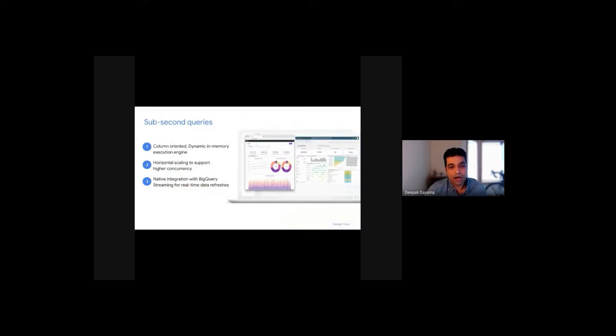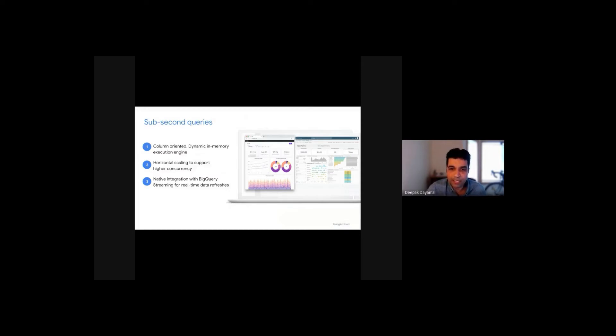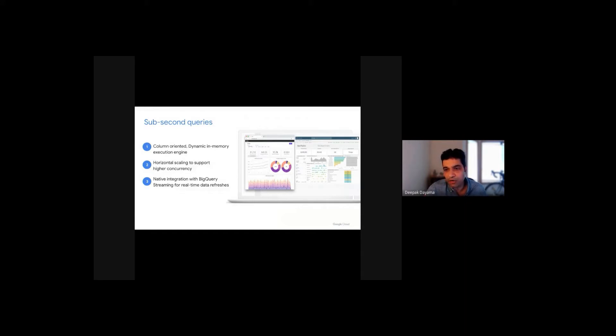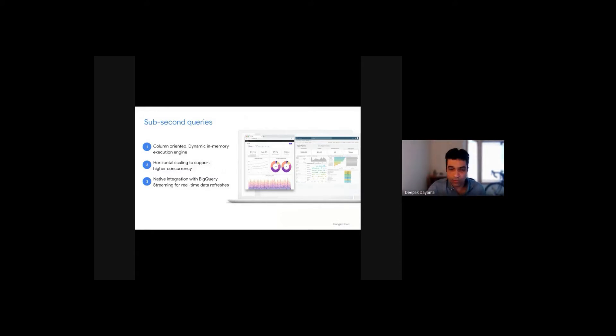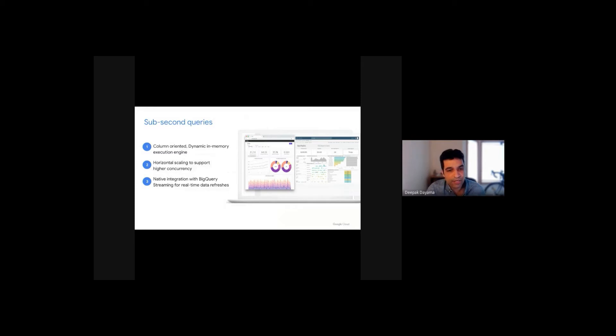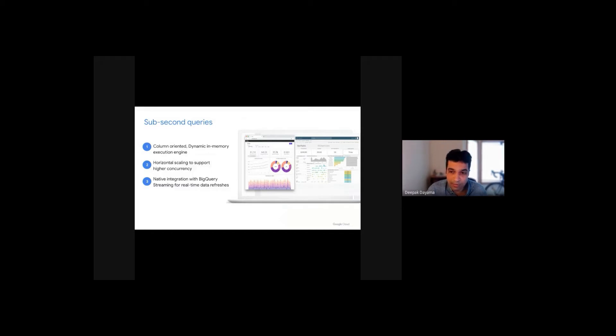Sub-second queries are enabled by BI Engine's column-oriented in-memory execution engine. It also has intelligent scaling, and not only does caching of only the data that needs to be used, but also creates a replica in a horizontal way to support concurrent access based on query patterns. Lastly, the native integration with BigQuery streaming means that new streaming inserts to the underlying base tables will be available in the BI Engine as well.